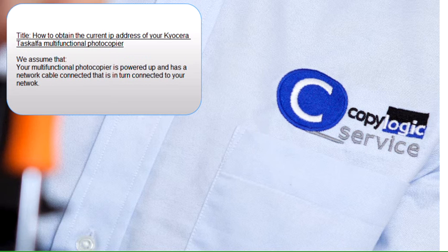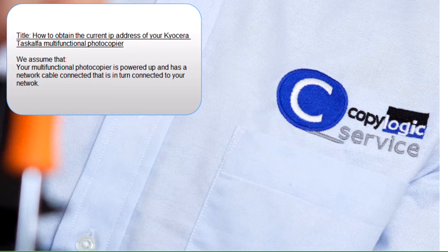This is how to get your IP address. We're assuming you've got a network cable installed into the machine and it's connected to your network.